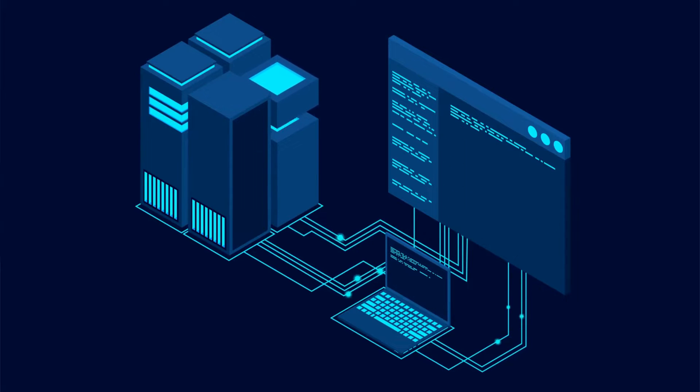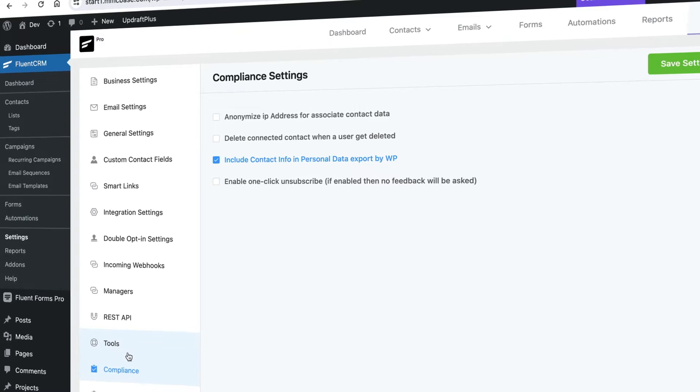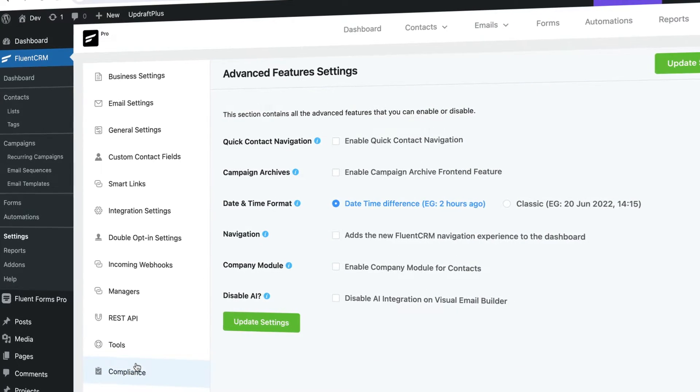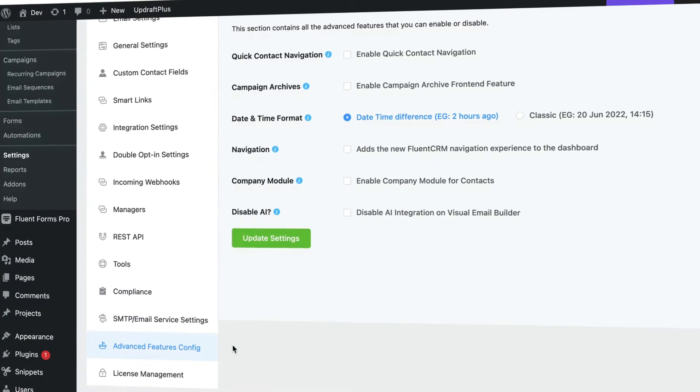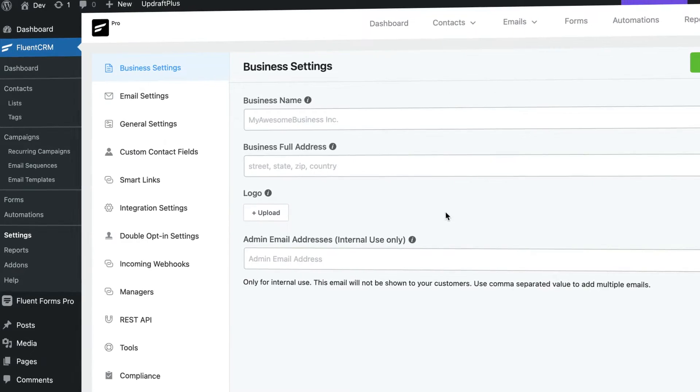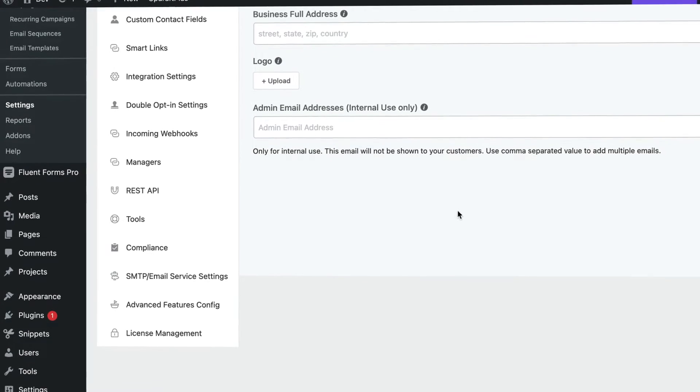The first reason for switching to FluentCRM is complete control. Because FluentCRM is self-hosted, I have control over the data and what happens. It's not on a third-party platform where, if they shut you down for whatever reason, you could lose access to your account. If you don't have a backup of your email list and everything you've set up, it's all gone. Because this is self-hosted on WordPress, everything resides there, and I like to keep as much control as possible over my data and the tools I use.